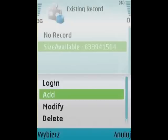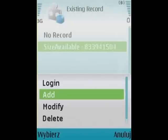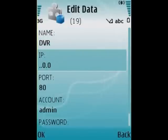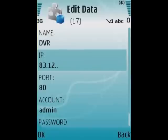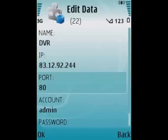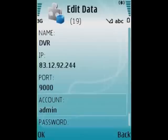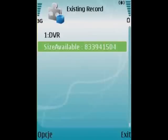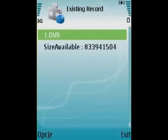After starting this application, I'm choosing the add option — add new DVR — and entering its data: the name, IP address, port number for remote access via internet, and the user name and password. After confirmation, the DVR is available on the list.